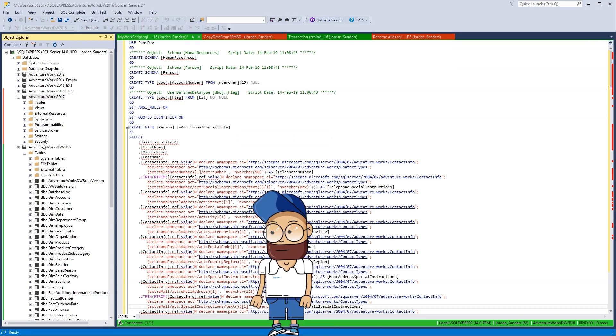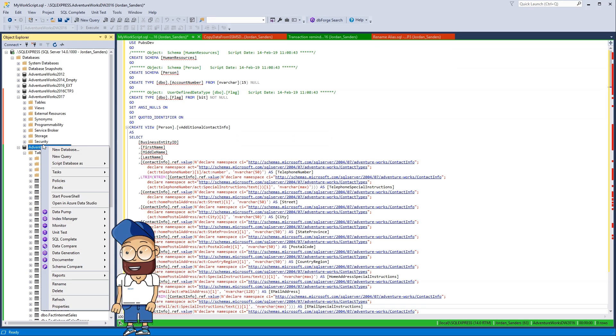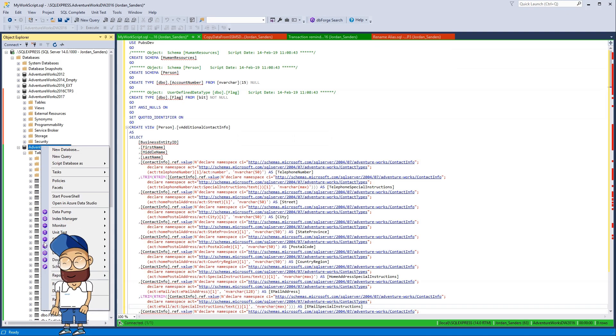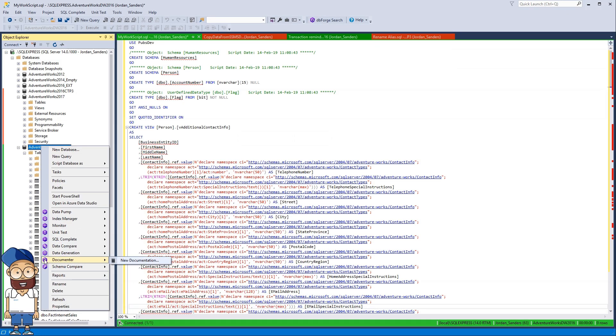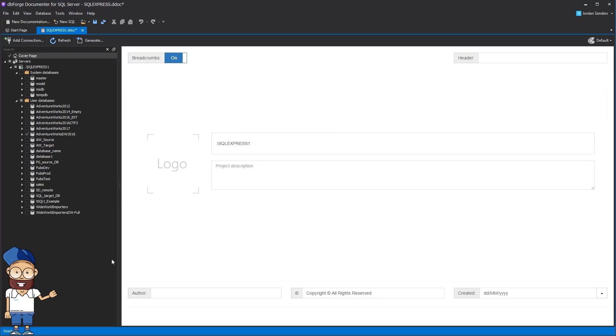It can also be launched from within SQL Server Management Studio. Just right-click a database you need to document and select Documentor from the shortcut menu.